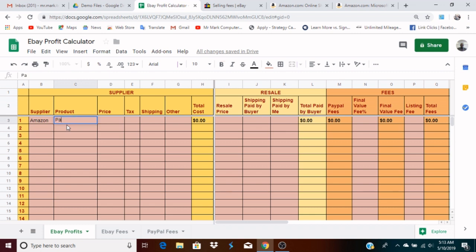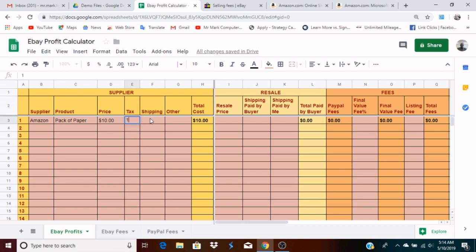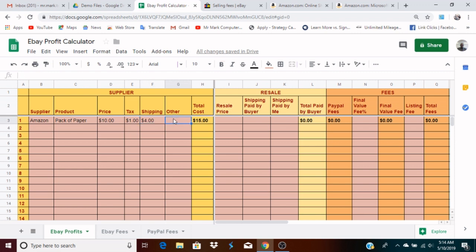Let's say you're selling a pack of paper and the price is $10. You type 10 for the price — that's the price of the actual item. Then I have fields for tax and shipping. If you're paying tax, you might want to add that as well. Let's say a dollar in tax and four dollars in shipping, so you spent fifteen dollars total to get this pack of paper. The 'Other' field covers any other costs in the process of getting the item.